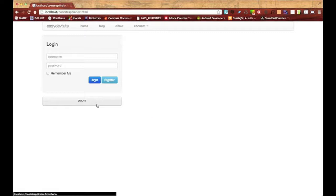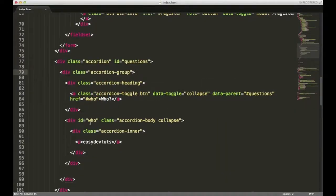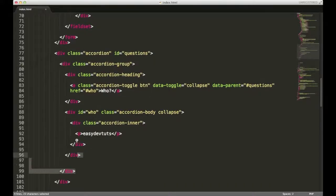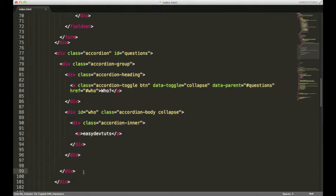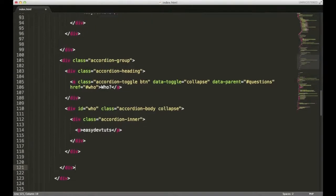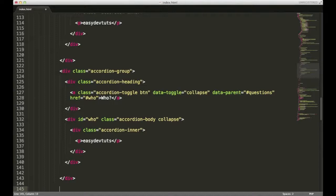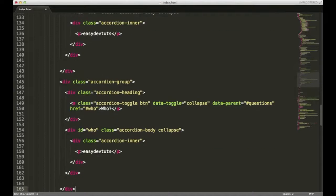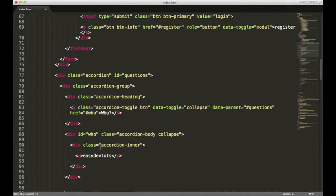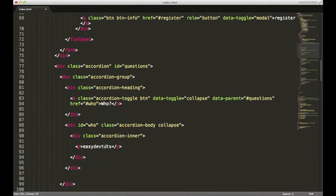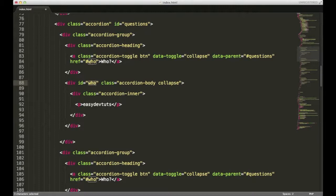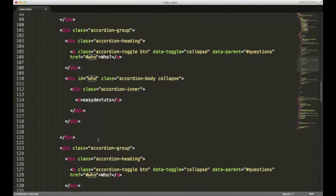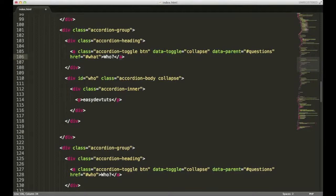Let's add some more really quick. I'm just going to copy and paste this whole group. Let's add three more. Let me scroll back up. Now remember, each individual section of our accordion has a unique ID and its own unique button for toggling. So for our second one, we're going to have to change it. I want to change this one to what. And I'll change it right here to what.